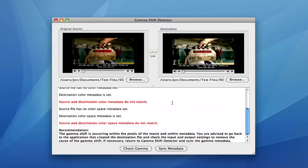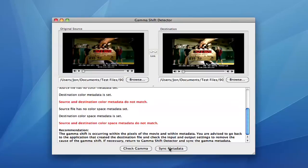In some cases, the pixels will be identical but the gamma shift will be occurring due to a mismatch in metadata. In these cases, Gamma Shift Detector allows you to sync the metadata of the two clips with one button press.